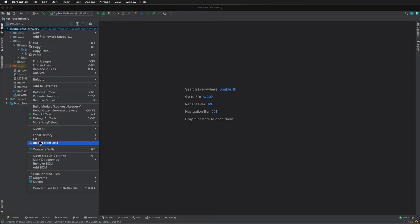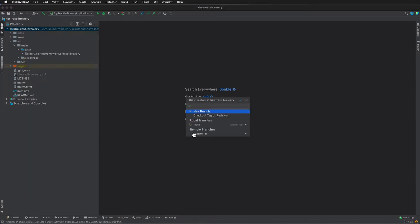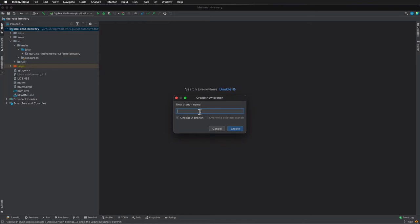So I'm going to come in here and add a new branch. I'm just going to call this docker-base. So we were previously on the main branch, now we are going to docker-base, and this gives you the ability to see exactly what was changed in this video.